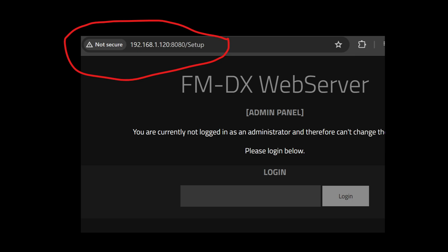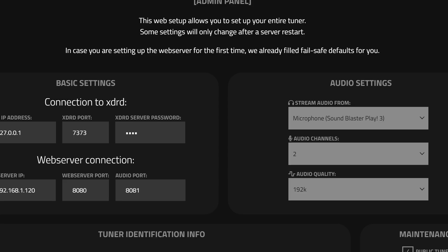Before connecting to the server, some of its options need to be configured. To do this, open a browser from a computer on your home network. Type in the IP address of the computer where the server was installed and add port 8080 slash setup. Once logged in, update the options such as name and description of the server.